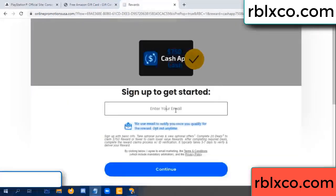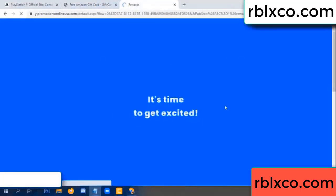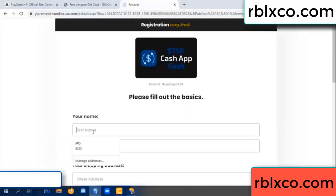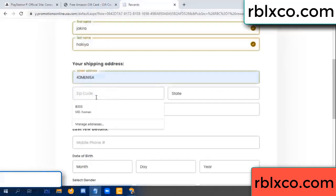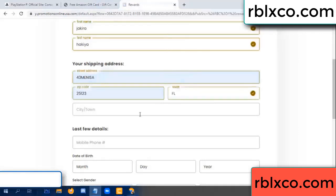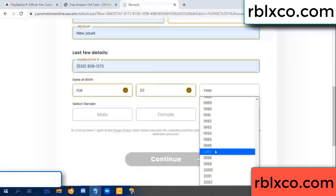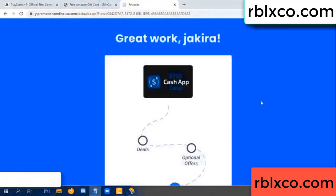Your email address, your email — just continue. Just continue. Thank you, email company — it is time to get excited. We are generating reward, please register. Your first name, last name — shipping at this. We have a zip code, city, last details, date of birth — just male or female. Continue.